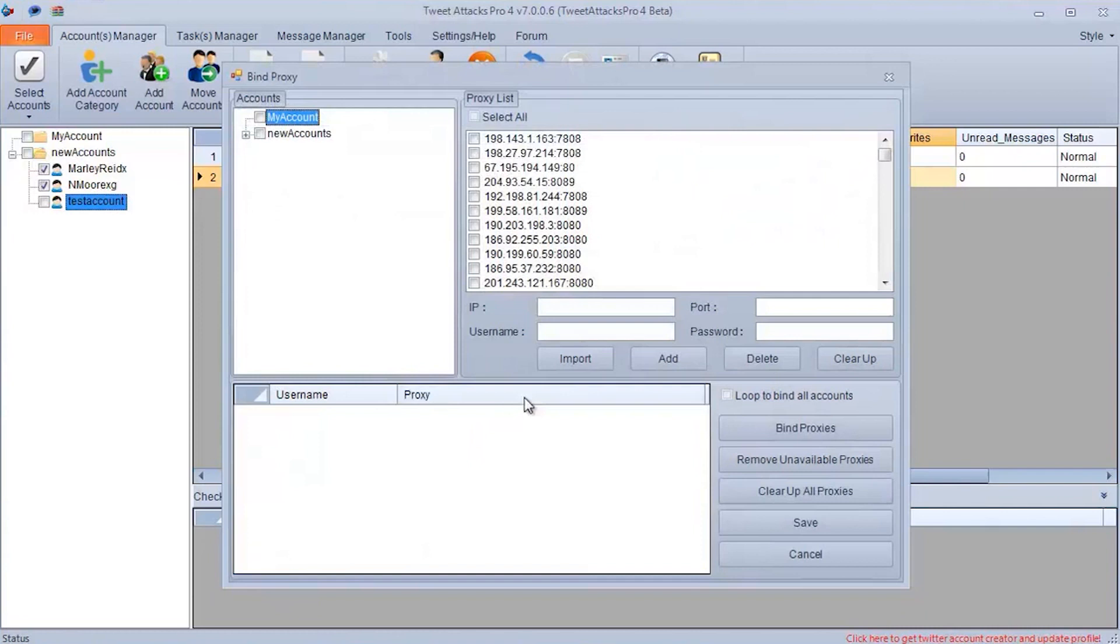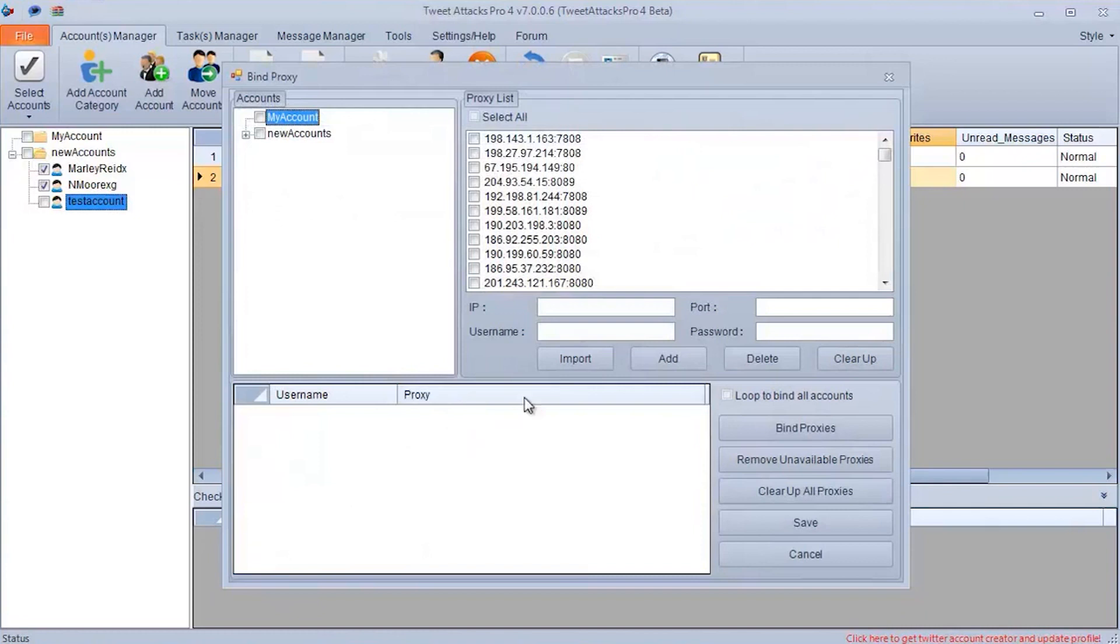I already have them on a list. And if you have the list of proxies on your PC in a document with the TXT extension, then click on Import. Select the file on your PC and load it in. Then the proxies will appear, like mine, on a list.